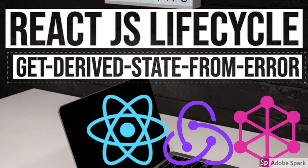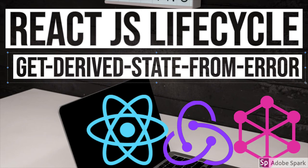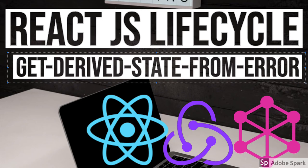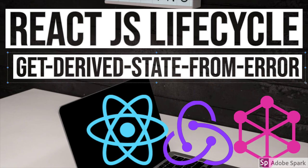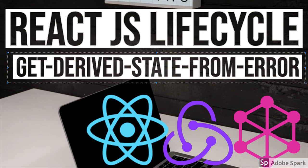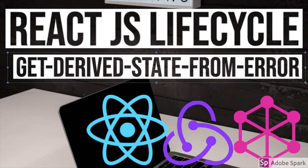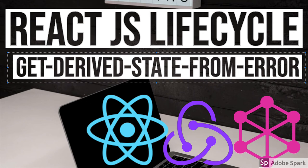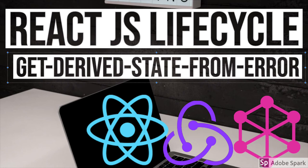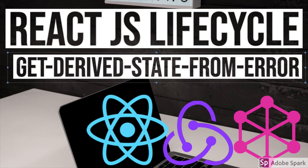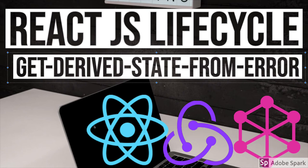This will help us to intercept the error coming from any of the child component. We don't need to render the child component if there is some kind of error coming. So for that we can actually use getDerivedStateFromError.